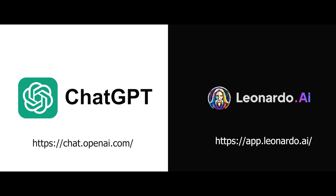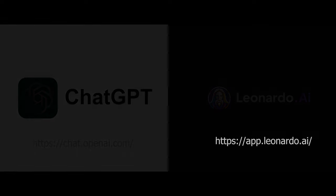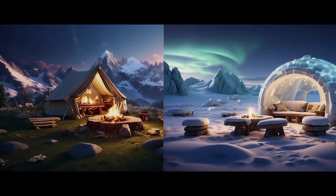Feeling inspired? Try making cool things with ChatGPT and Leonardo.ai. Links are down below.